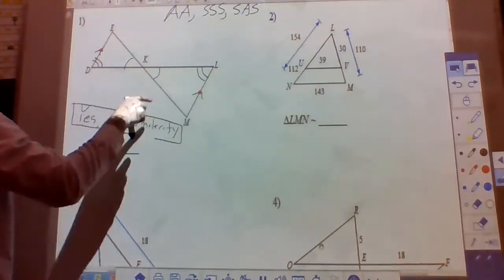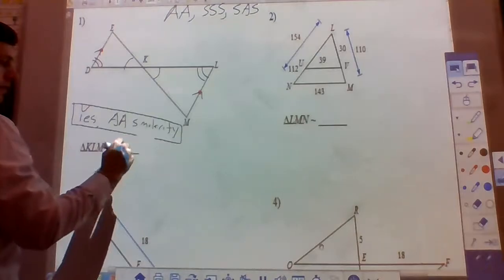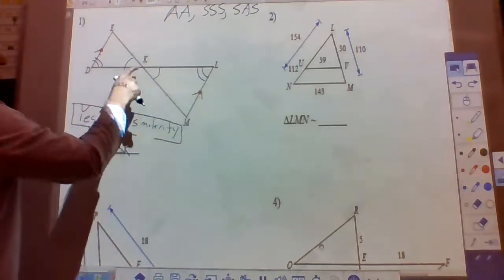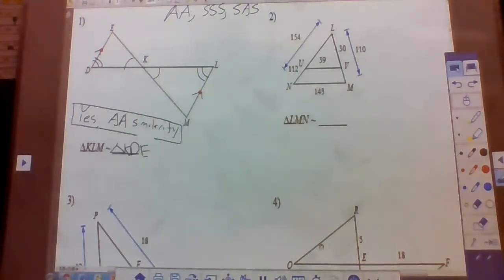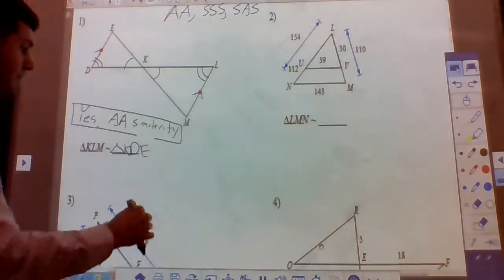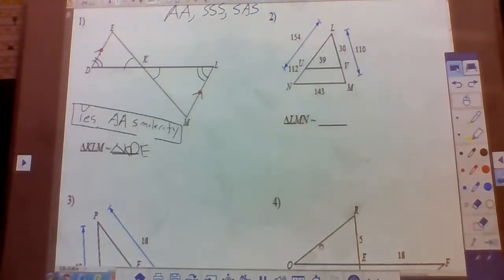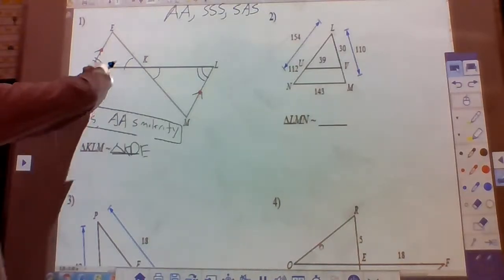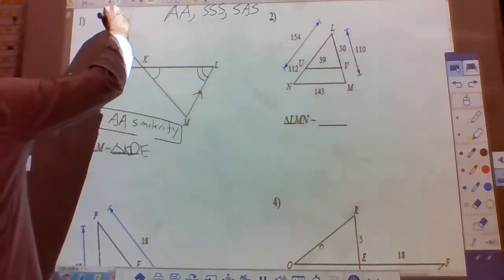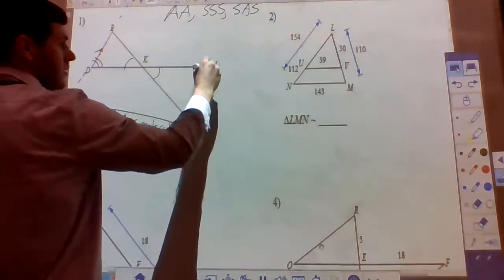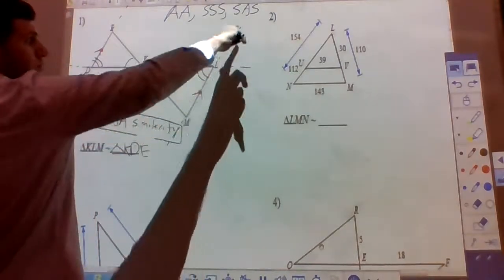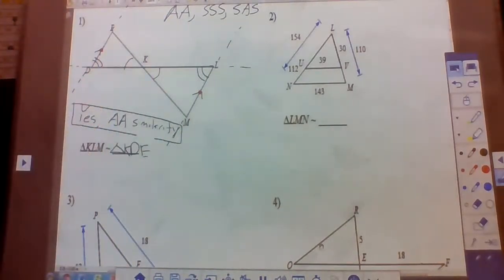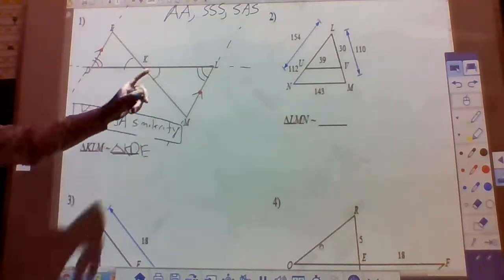The similarity statement is triangle KLM — so K corresponds with K — giving us triangle KDE. Since these lines are parallel, the alternate interior angles of parallel lines are congruent. That's how we know angle D and angle L are congruent.